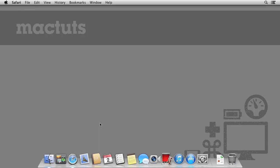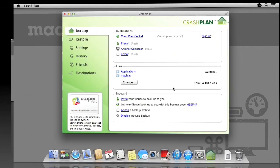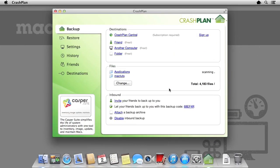Hey everyone and welcome to MacTuts+. In this tutorial I'm going to show you how to use the backup software CrashPlan. Far more advanced than something like Time Machine, CrashPlan has a mixture of free and paid for services.